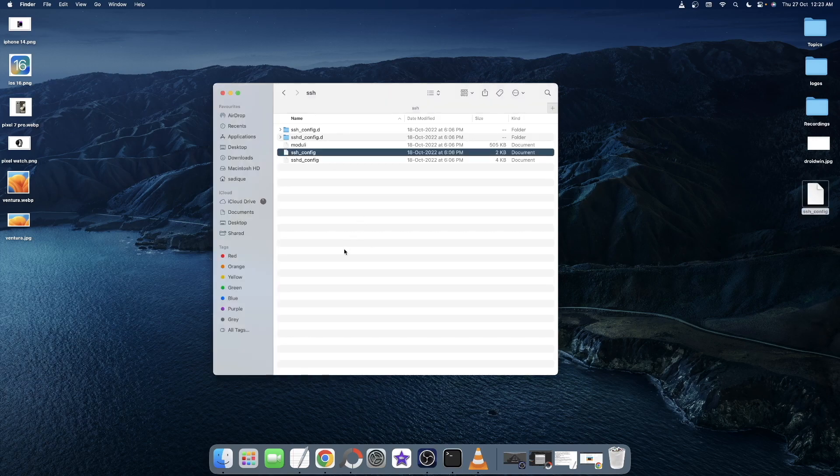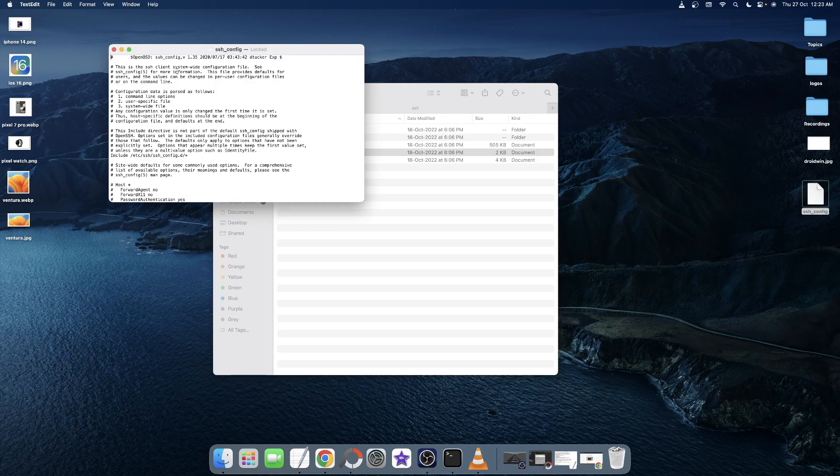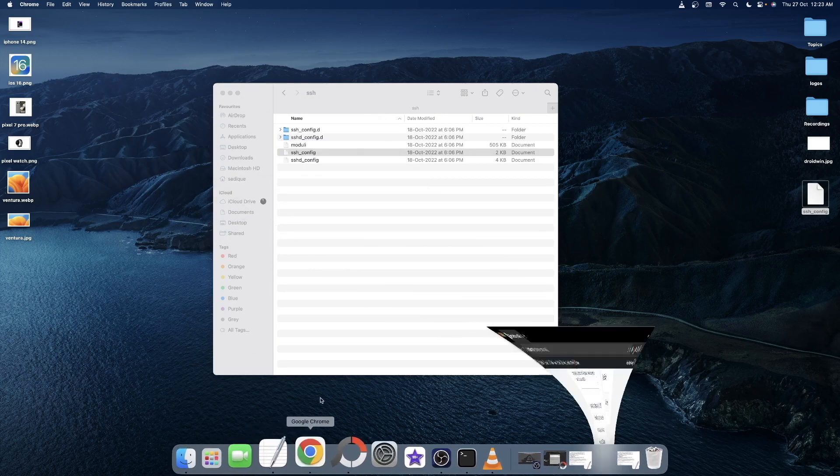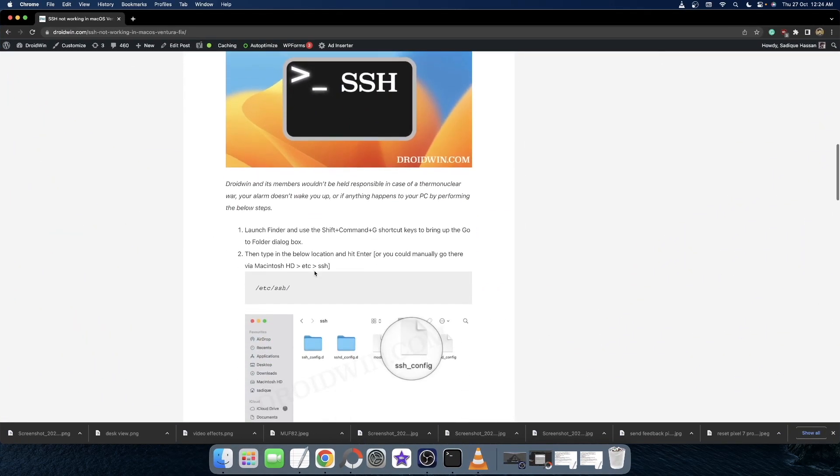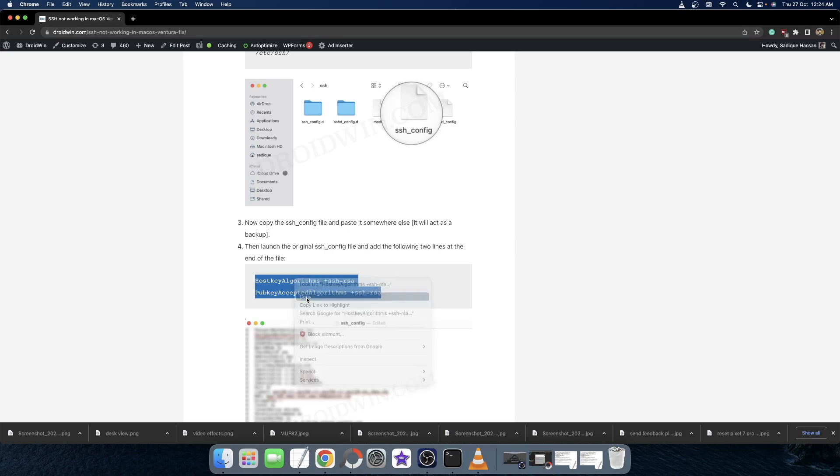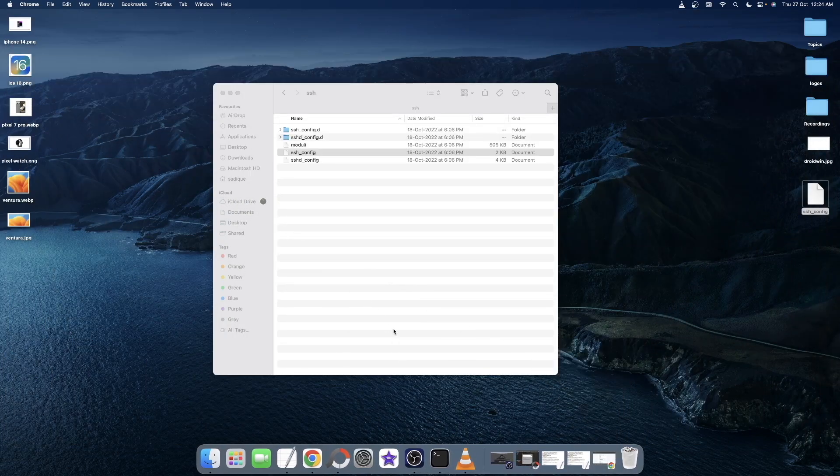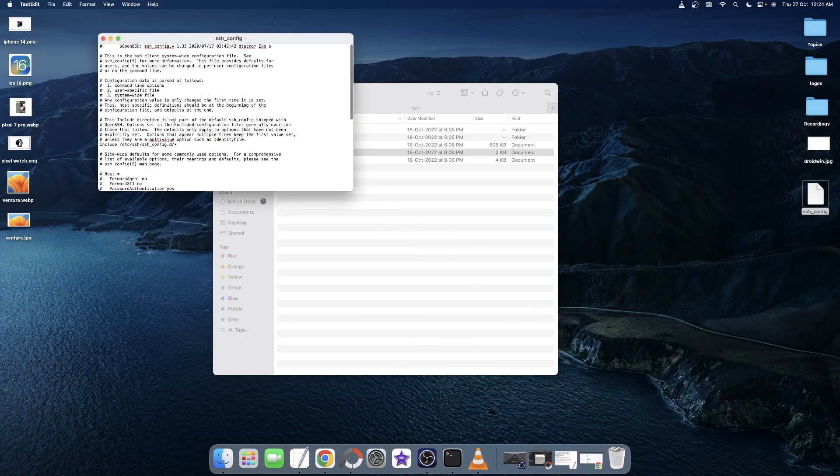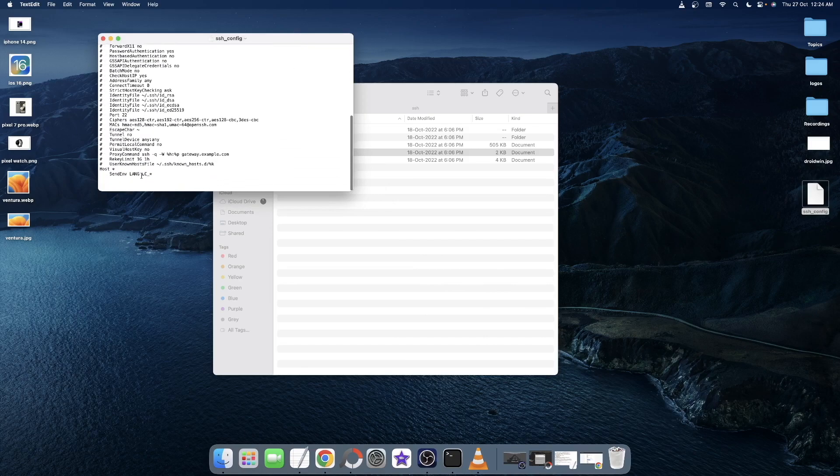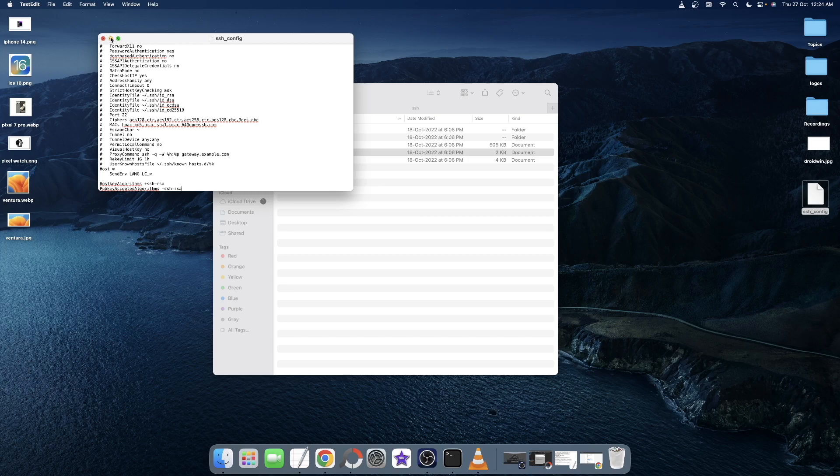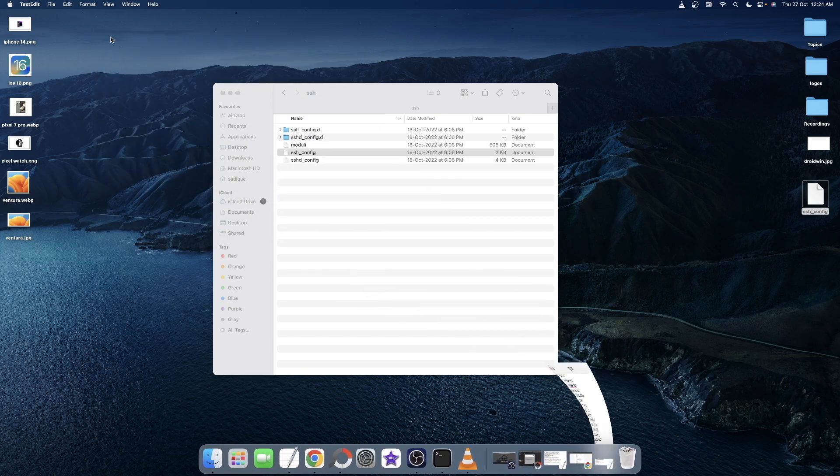Anyways moving on, now double click to open this file and once this file has been opened, you just need to paste these two lines of command at the end of that file. The link has been given in the description. Open this guide, copy these two lines of command and then open the original SSH config file. Scroll to the end, hit enter once or twice and then paste these two lines of command. Finally hit Command S and the file will be saved and with this the issue should be rectified.